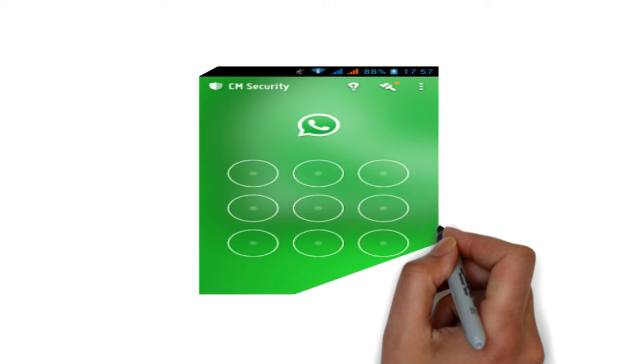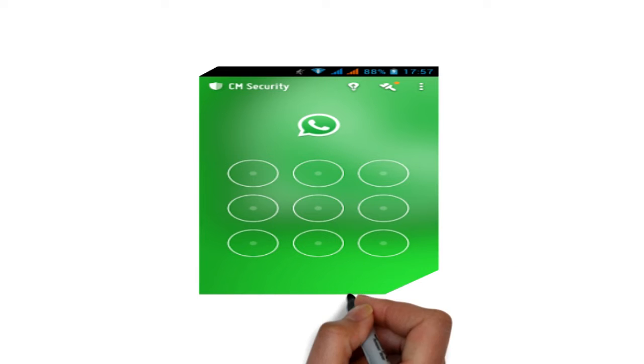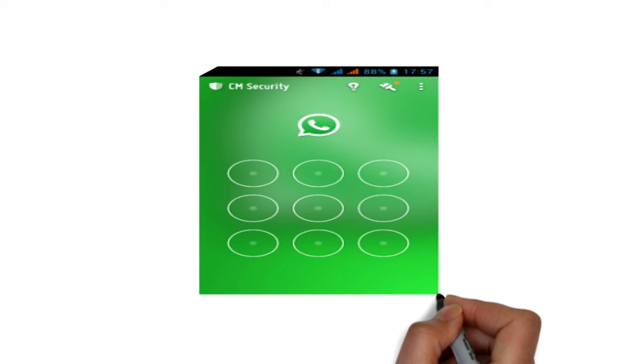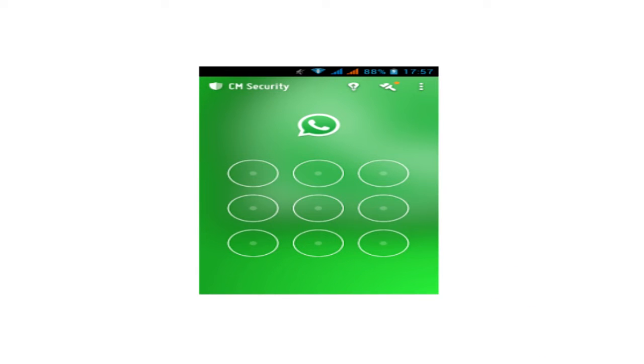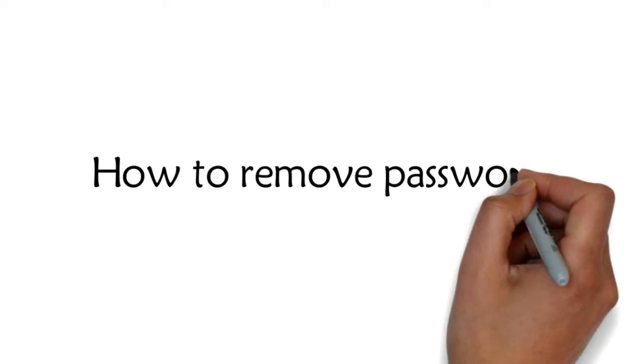Adding the password is not only restricted to WhatsApp but you can add a password to any app available in your device by selecting the checkbox shown next to the app similarly as you selected for WhatsApp.